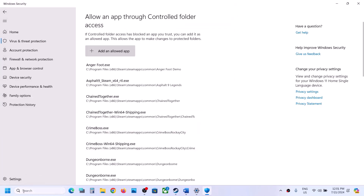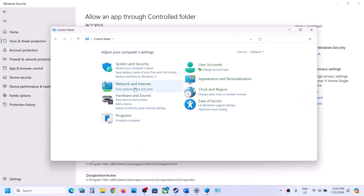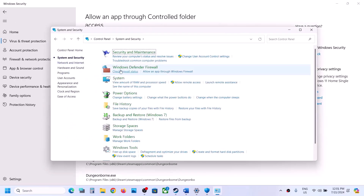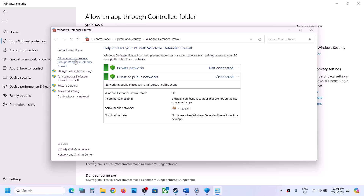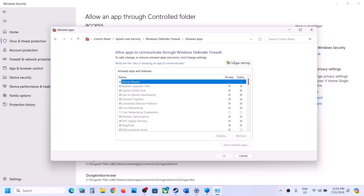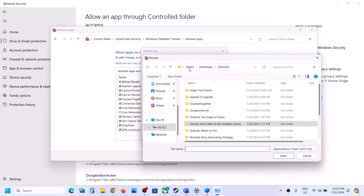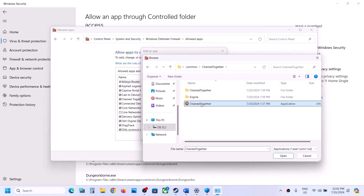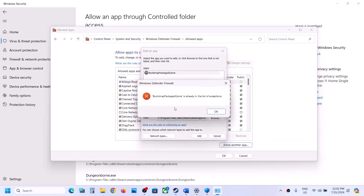Now type 'Control Panel' in the Windows search box and click on Control Panel. Go to System and Security, then Windows Defender Firewall. Click on 'Allow an app or feature through Windows Defender Firewall,' click on 'Change settings' at the top, then click 'Allow another app,' click Browse, go to the game installation folder, open the game folder, select the game exe file, click Open, and then click Add. In my case the game is already added.